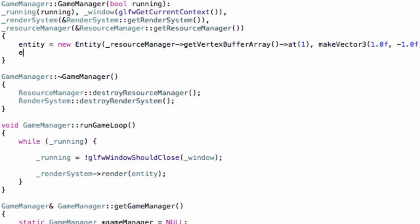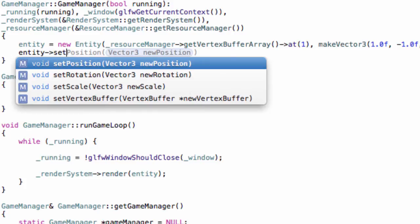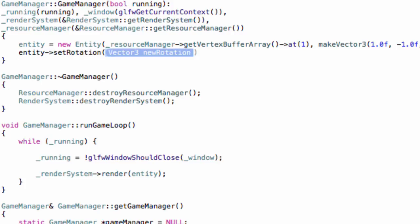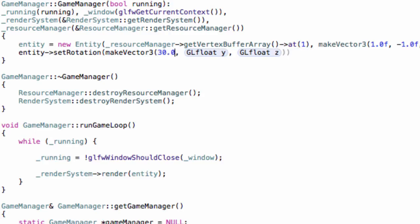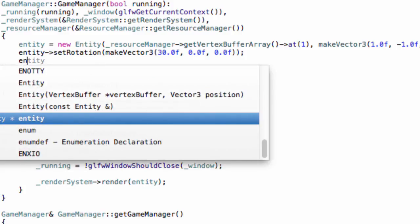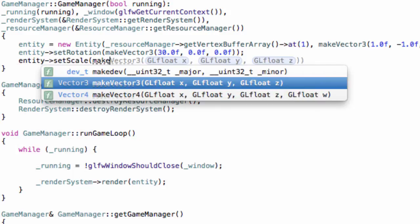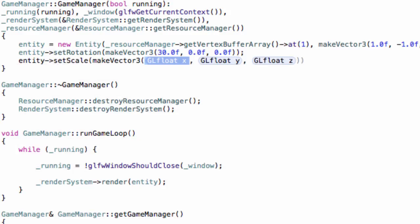Now let's try this out. Set the rotation using setRotation with make_vector3, remembering this works in degrees - so say 30 degrees around the z axis with 0 for the rest. Also set the scale with setScale using make_vector3, and let's say 2 for everything, so 2 times the size.